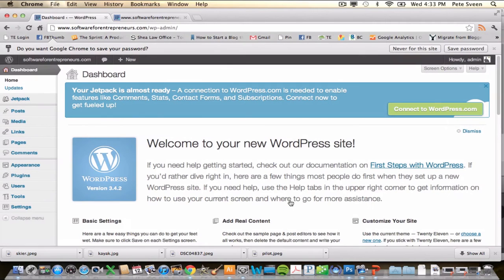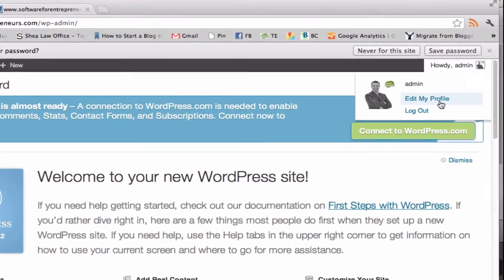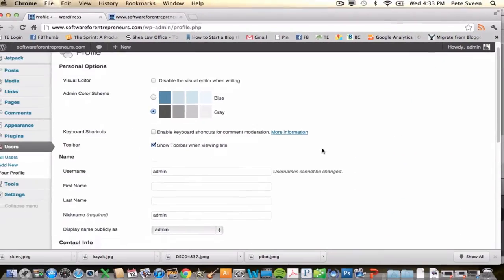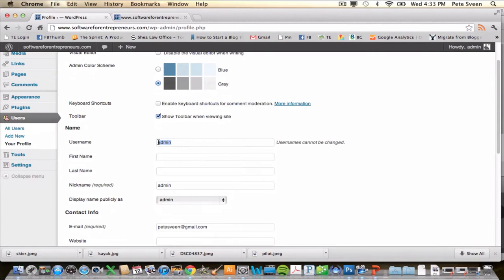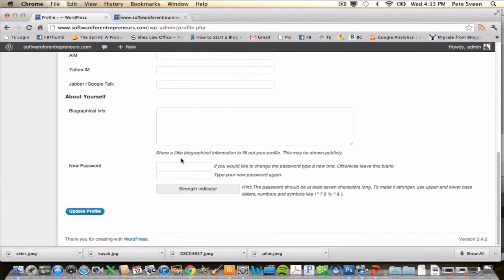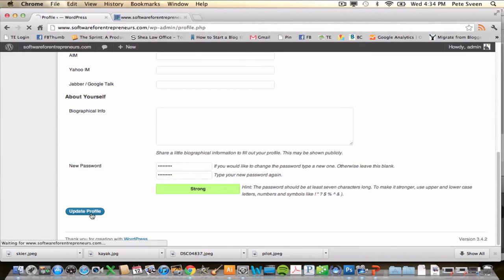You'll be taken to the dashboard area for WordPress, where you'll do all of your editing, posting, and so on. The first thing I like to do is jump into my profile and edit it. Here's where you could change your username if you wanted to. If you scroll down, I'd recommend putting in a new password instead of the default one they give you, just so you can remember it more easily. Click Update Profile.